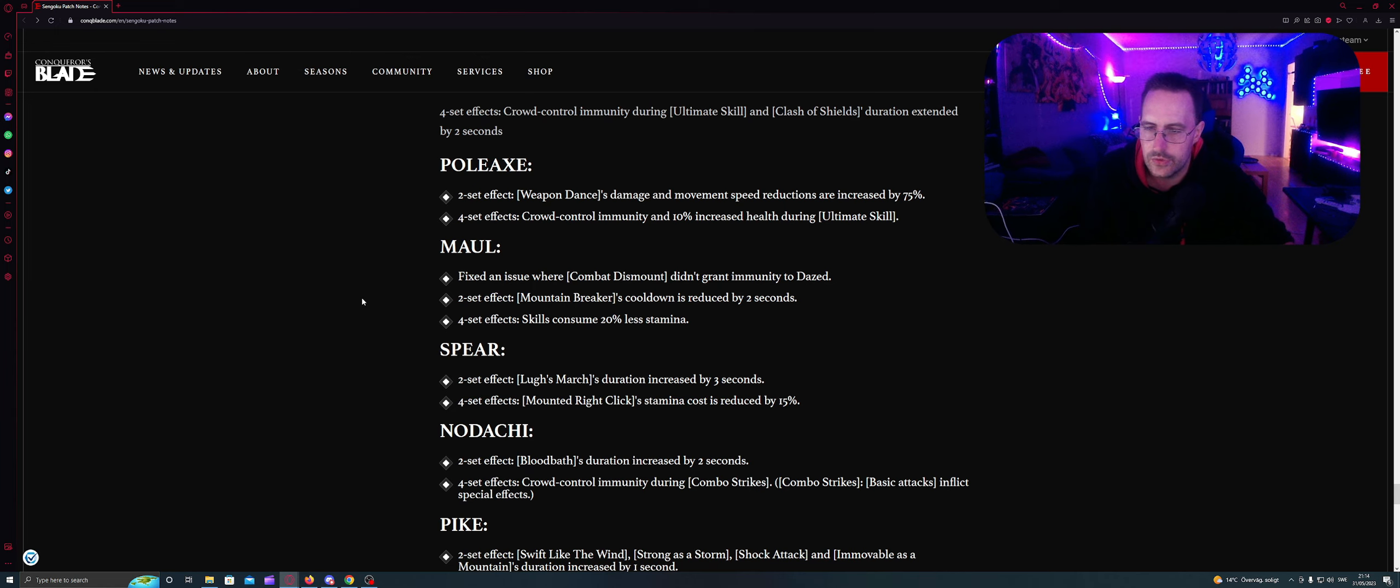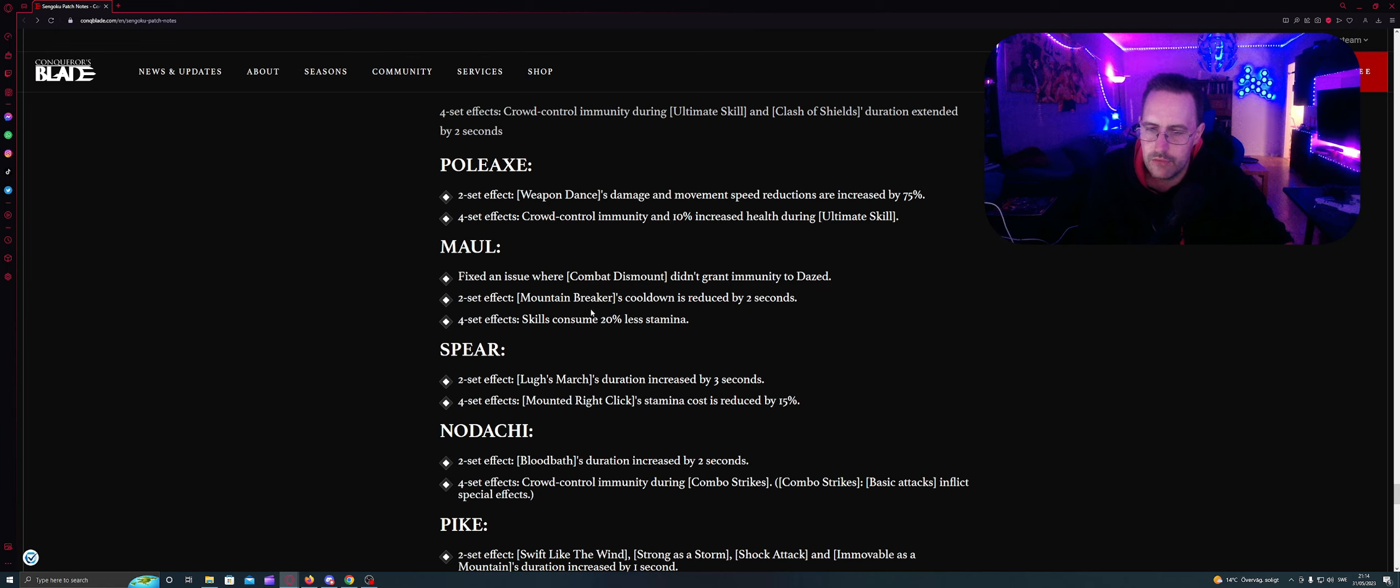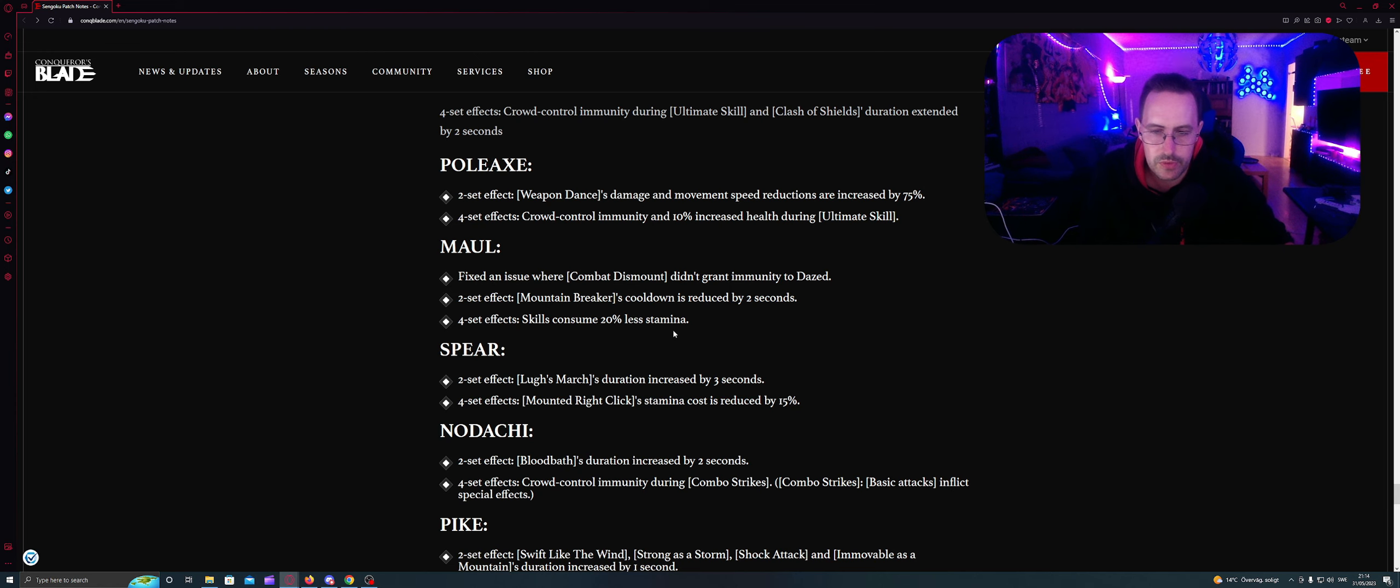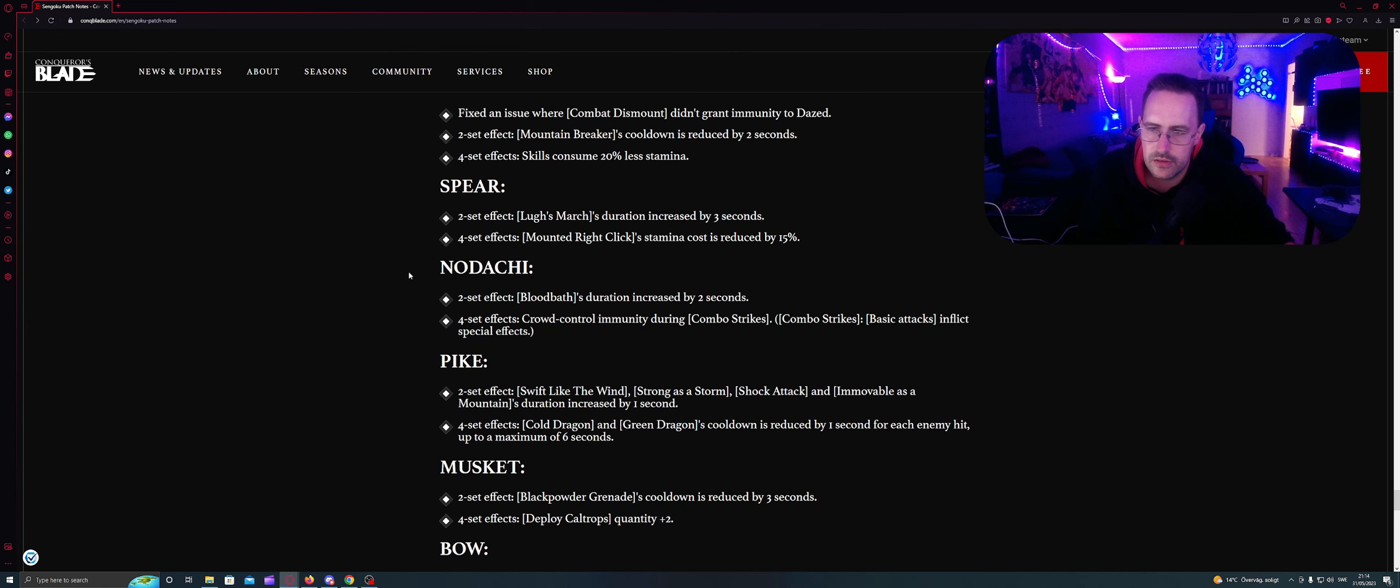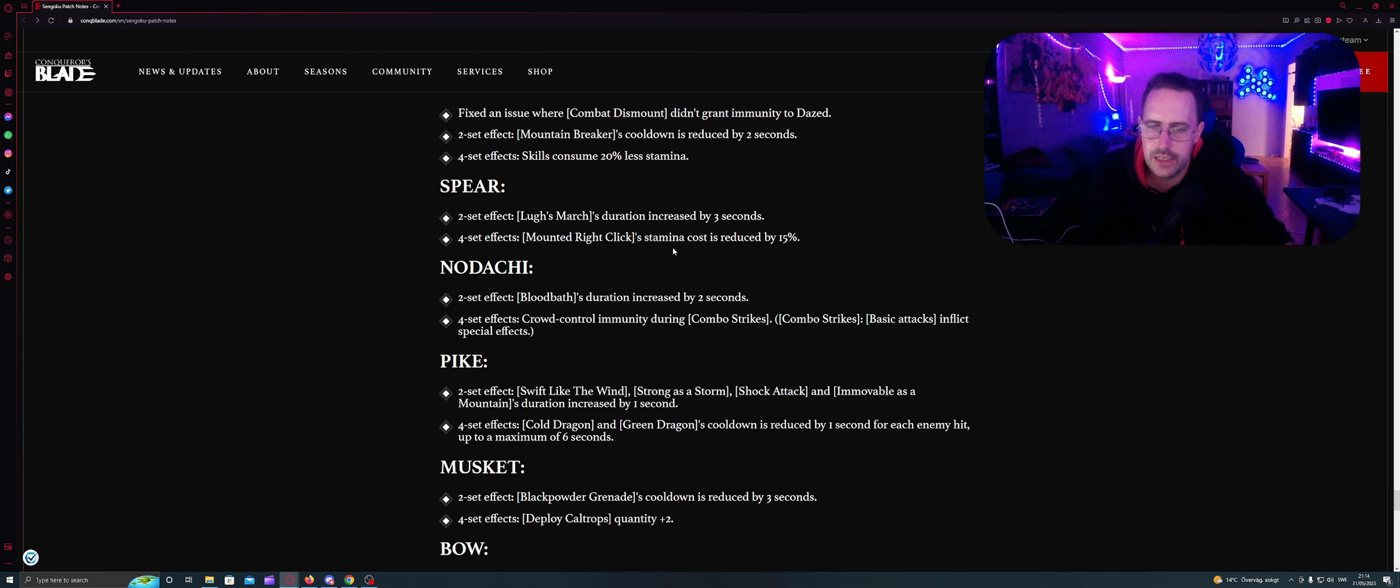Maul: fixes the issue where combat dismount doesn't grant immunity to dazzle. Two sets effect: Mountain breaker cooldown is reduced by two seconds. Four sets effects: Skills consume 20% less stamina. Spear. Two sets: Launch charge duration increased by four seconds. Four sets effects: Mounted right click stamina cost reduced by 15%.